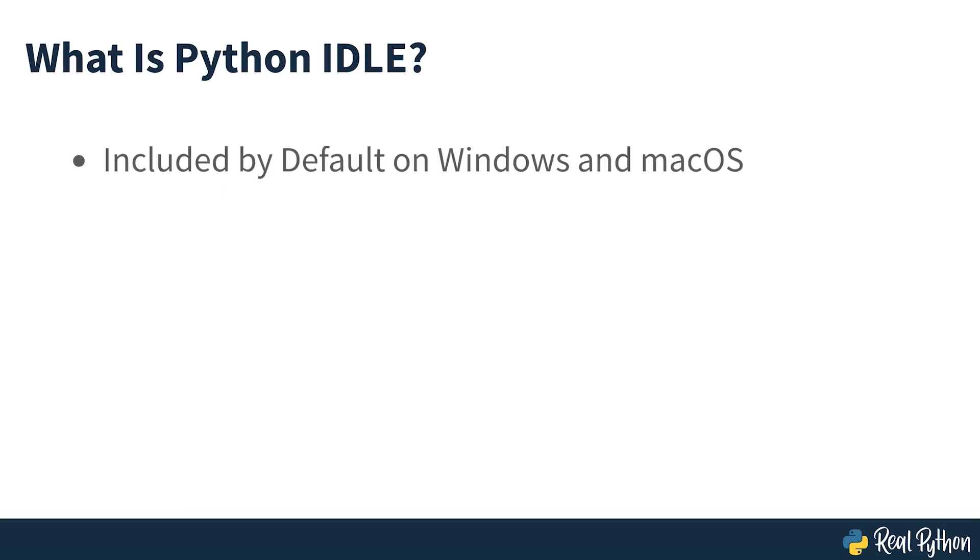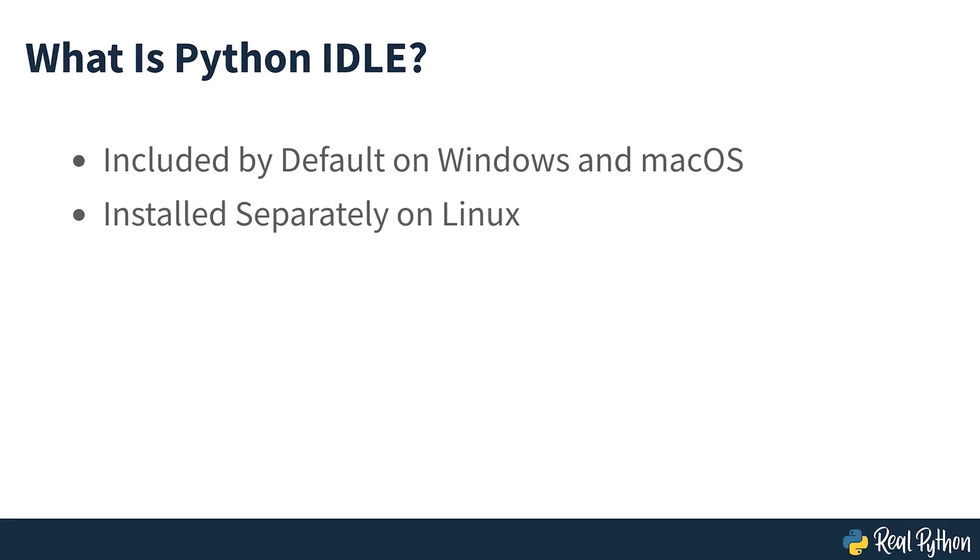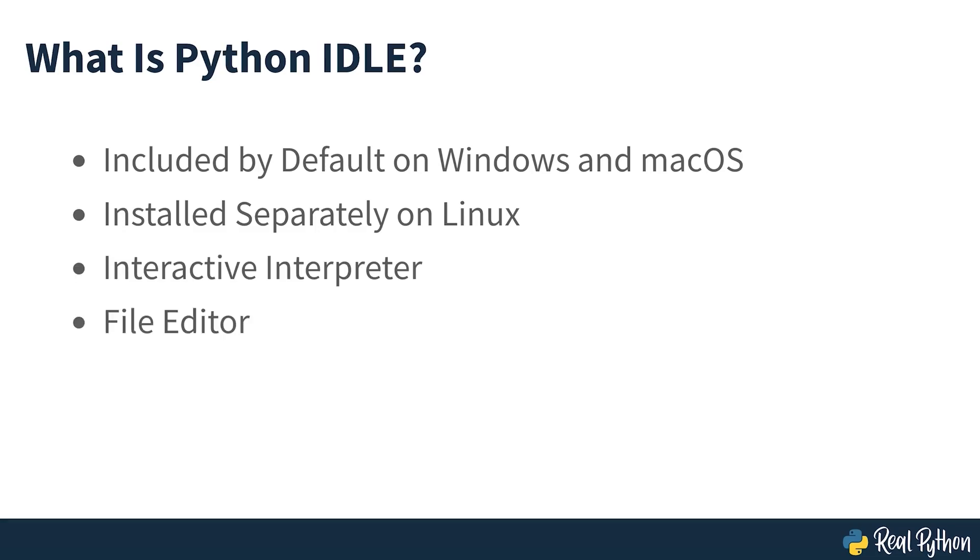Python IDLE comes included in Python installations on Windows and Mac. If you're a Linux user, then you should be able to find and download Python IDLE using your Package Manager. Once you've installed it, you can then use Python IDLE as an interactive interpreter or as a file editor.